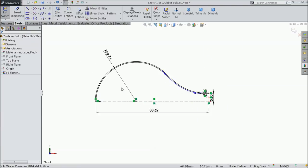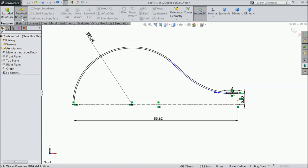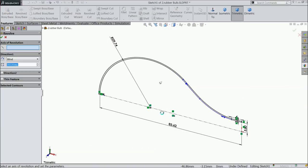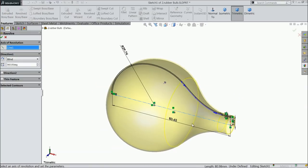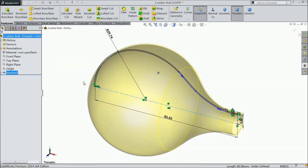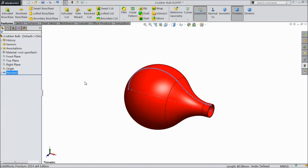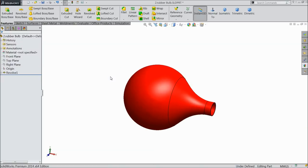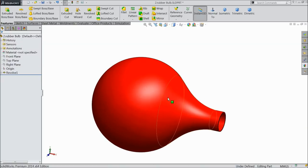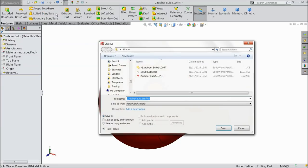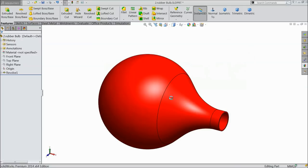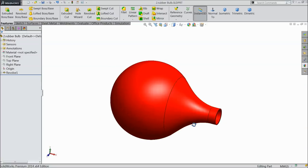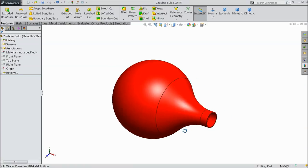Again choose line and close this end also. Exit. Now here let's try to revolve, revolve boss base, select this bottom line as an axis. Now save this as part number 2, rubber bulb. So this is our second part.